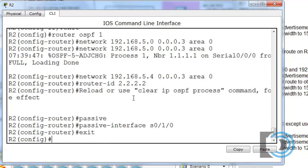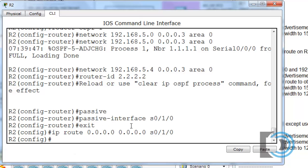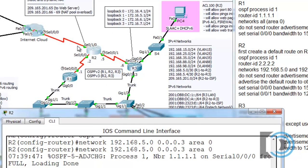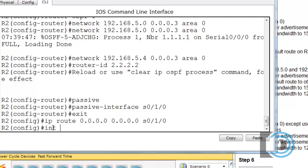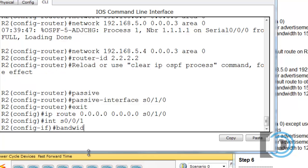We type exit and set up our default route: 'ip route 0.0.0.0 0.0.0.0' out of serial 0.1.0. This means all packets destined for unknown networks will follow the default route to our ISP out of that interface. We also set the bandwidth of serial 0.0.1 to 128 kilobits per second.